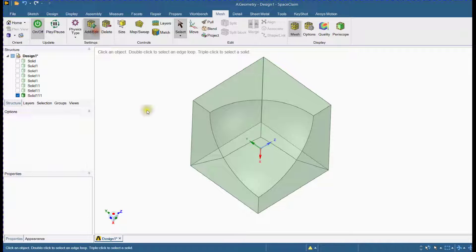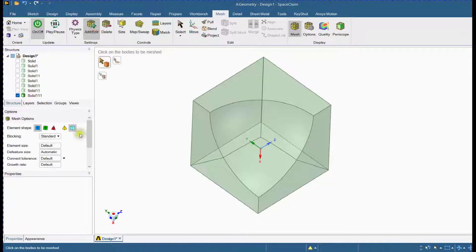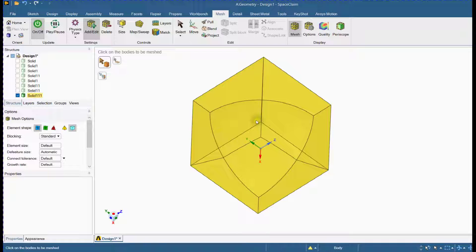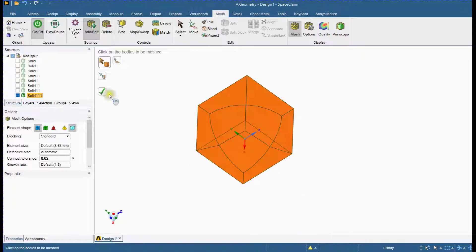Next, let's add the mesh parameters for this part. Generate mesh.